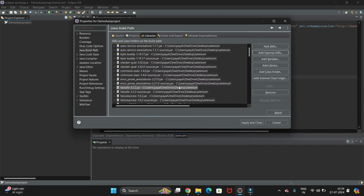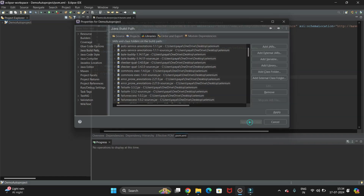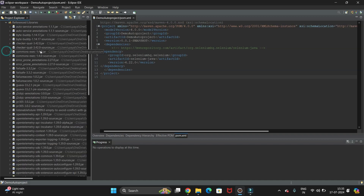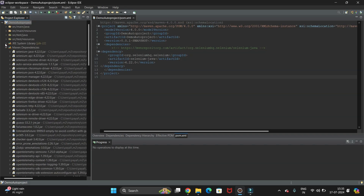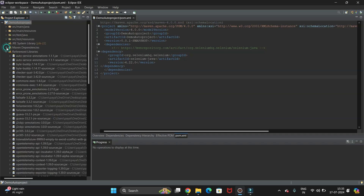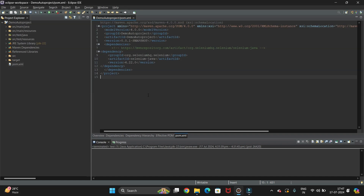All our Selenium libraries will be added here. Click Apply, and it will set the path. Then click Close. Once you open the project you can see the Referenced Libraries, Maven Libraries, and all JRE libraries are installed. In this way you can add the Selenium libraries in Eclipse.